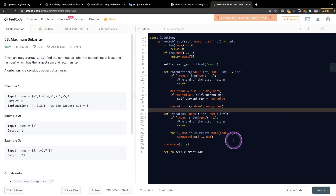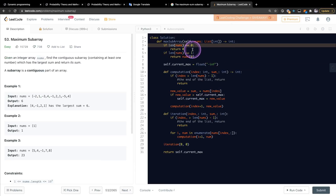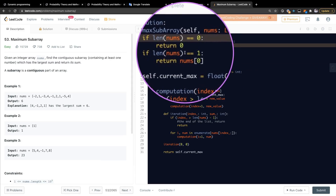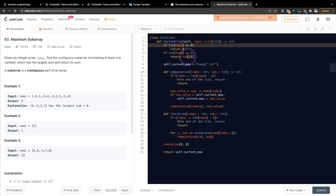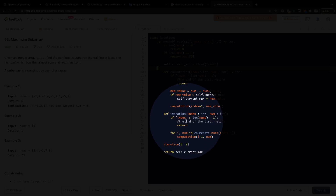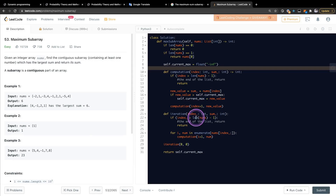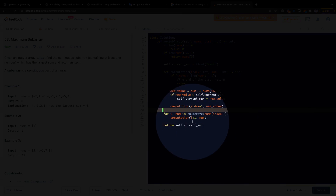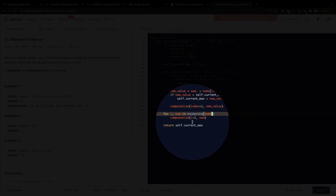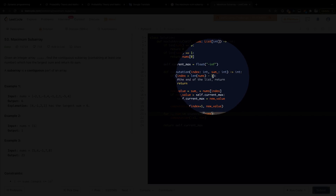After some struggling, I finally wrote out all the solutions we need. First, I check if the length of the array equals zero, then we return zero. If the length equals one, we return the first element. Then I define the current maximum value equal to negative infinity. I created a function called 'iteration' that takes the index and the sum — to be honest, it's not necessary since we only use it once. We don't need that function at all; all we need is a loop over the index and number from the array.